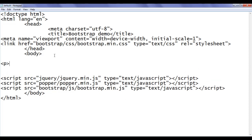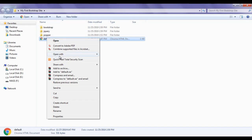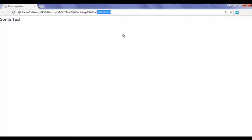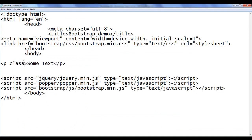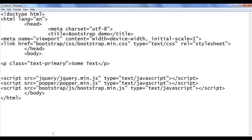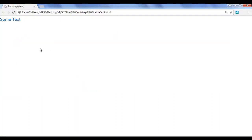Here in the body section, I am going to create a paragraph with some text content. I save the file and open default.html in Google Chrome. The title is set to Bootstrap Demo and some text is displayed. The text-primary class displays the text in blue color. I go back and add class text-primary, save, go to the browser and refresh. You can see that the text is now displayed in blue color.